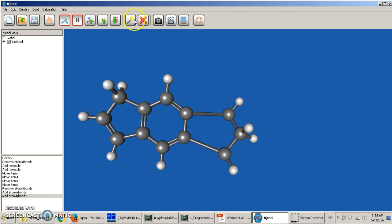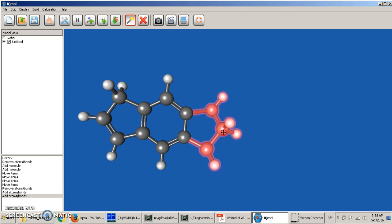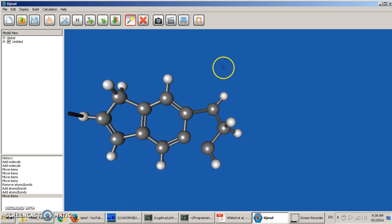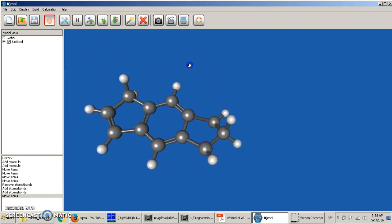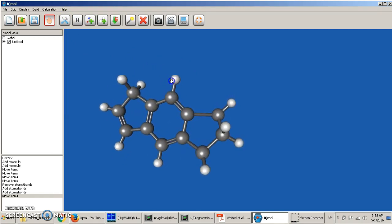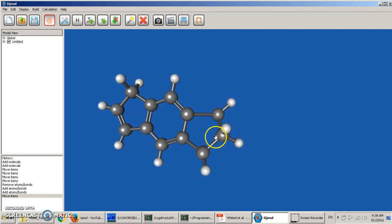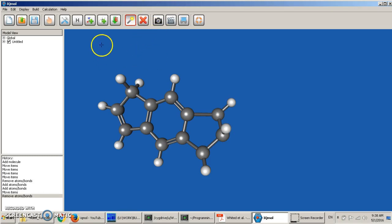We can select this whole fragment and move it a little bit closer. Of course the resulting structure is not perfect — we need to optimize it. But before that, let's delete one of the carbon hydrogens, and also create one of the double bonds here. That can be done here — not necessarily with hydrogen selected.